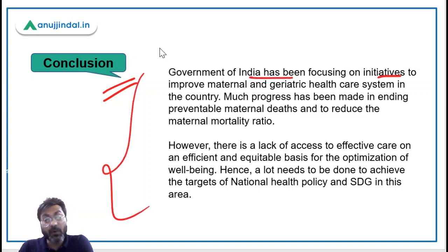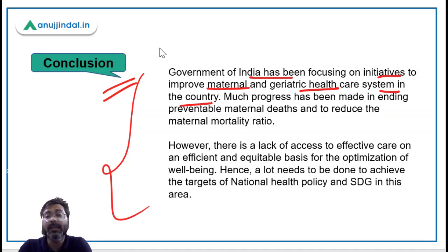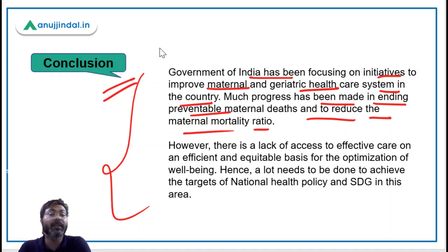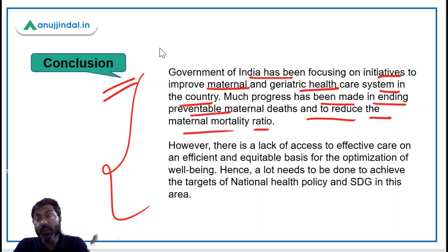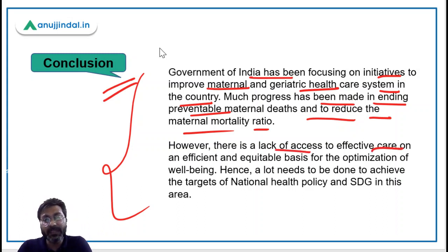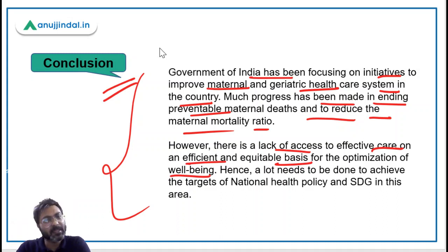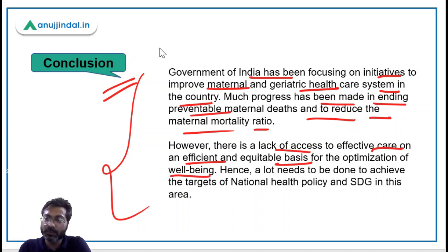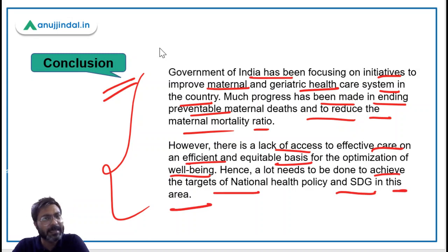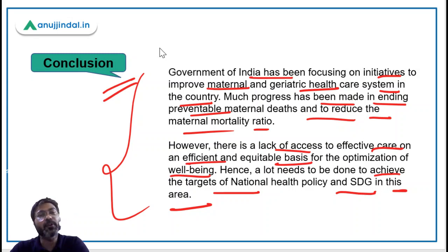For the conclusion: the Government of India has been focusing on initiatives to improve the maternal and geriatric healthcare system in the country, and much progress has been made in ending preventable maternal deaths and reducing the maternal mortality ratio. However, a lot still needs to be done to achieve the targets of the National Health Policy and the Sustainable Development Goals in this area. This is how you can write the conclusion to this answer.